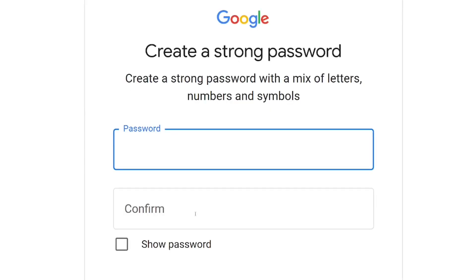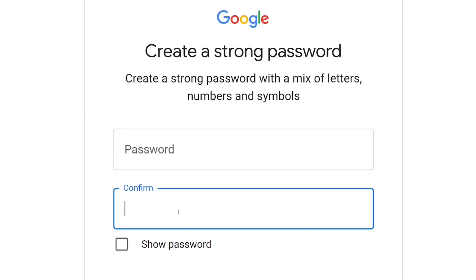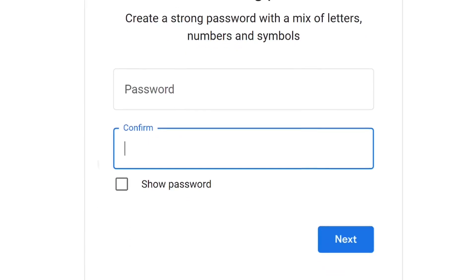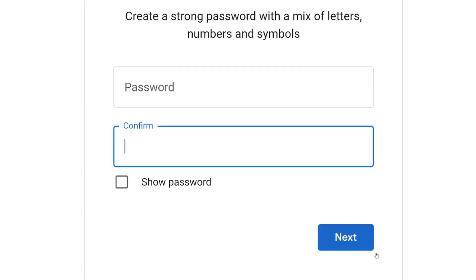After that, you have to create a unique password, then confirm the password. Then come down here and click on next.